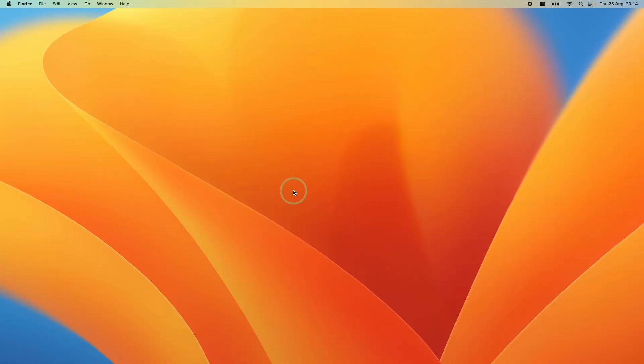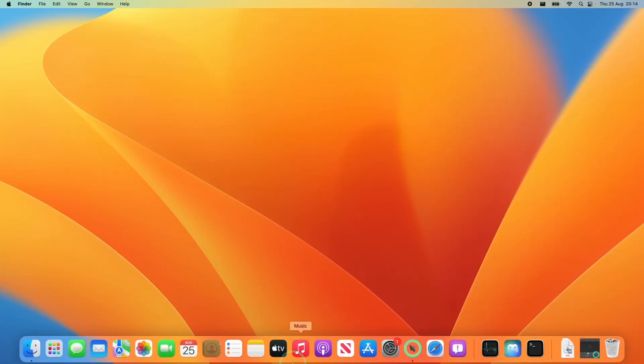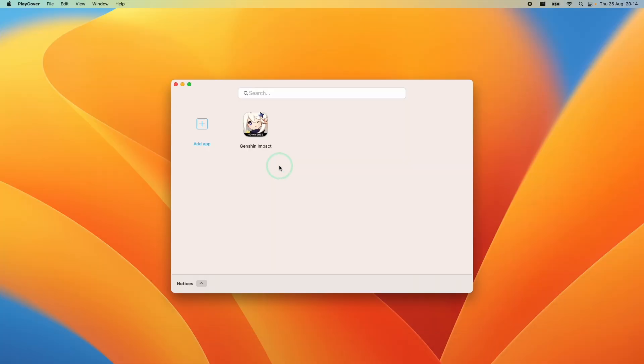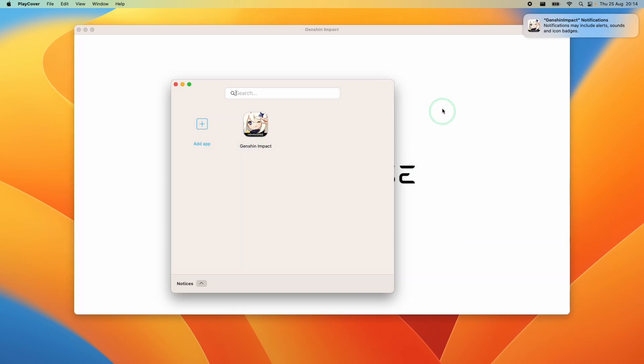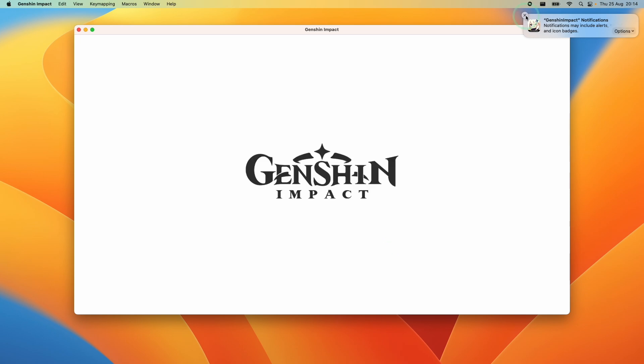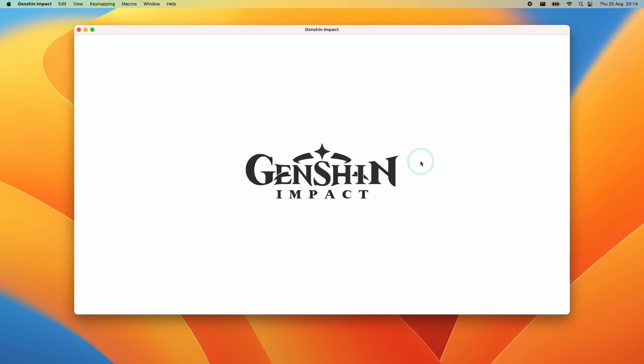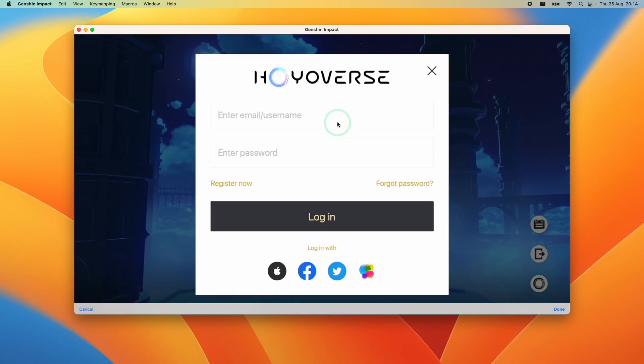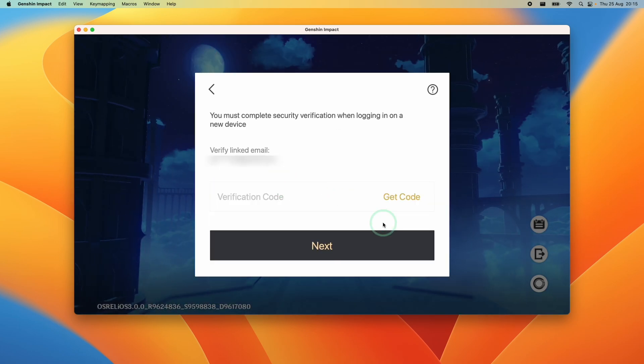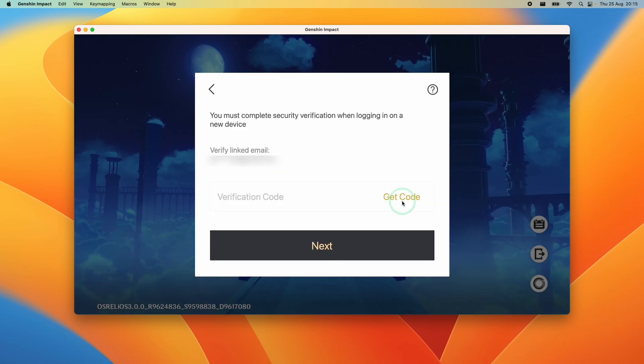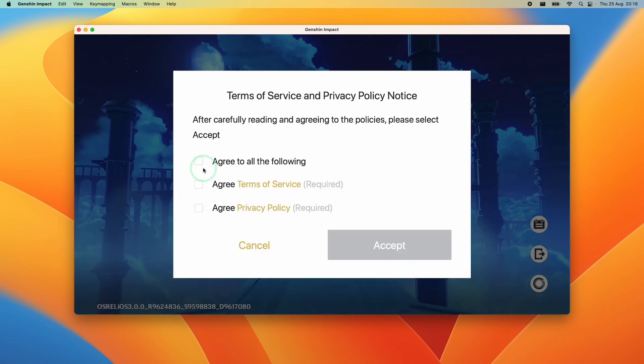Now we've restarted again we're going to open up PlayCover and now we're ready to launch Genshin Impact. I'm going to open this now and double click and now you can see that Genshin Impact has now started to launch. Just close this notification and now what we need to do here is log in with our username and password. Make sure to enter the code for security verification.